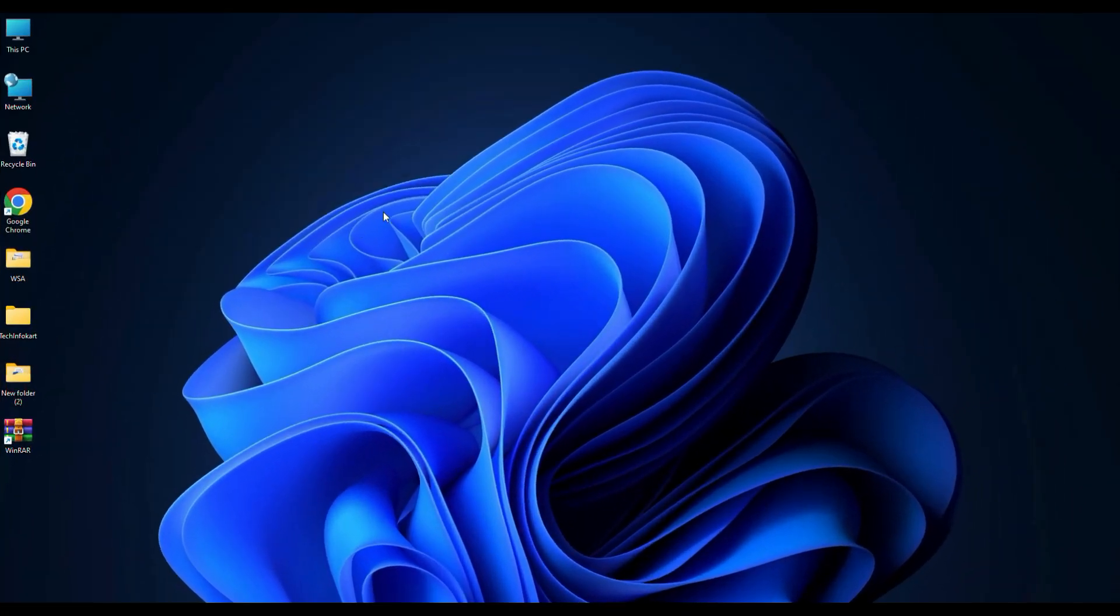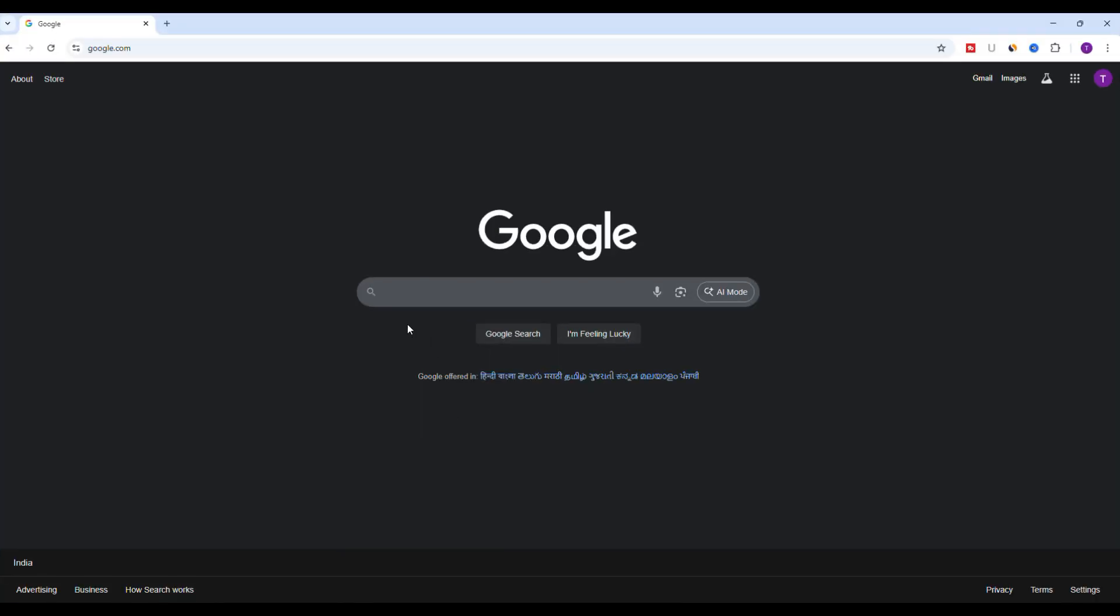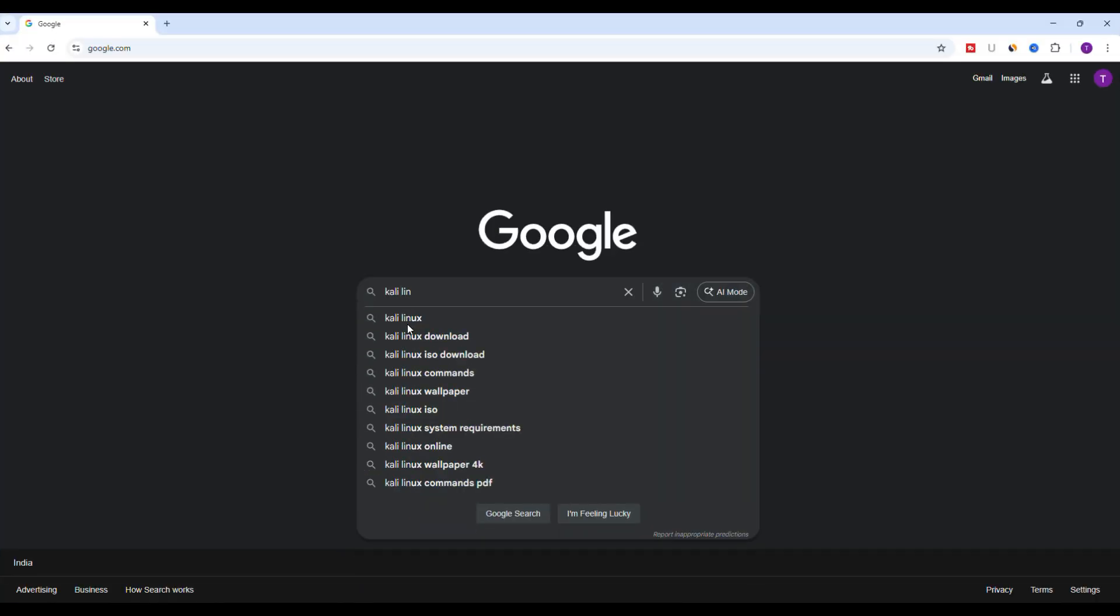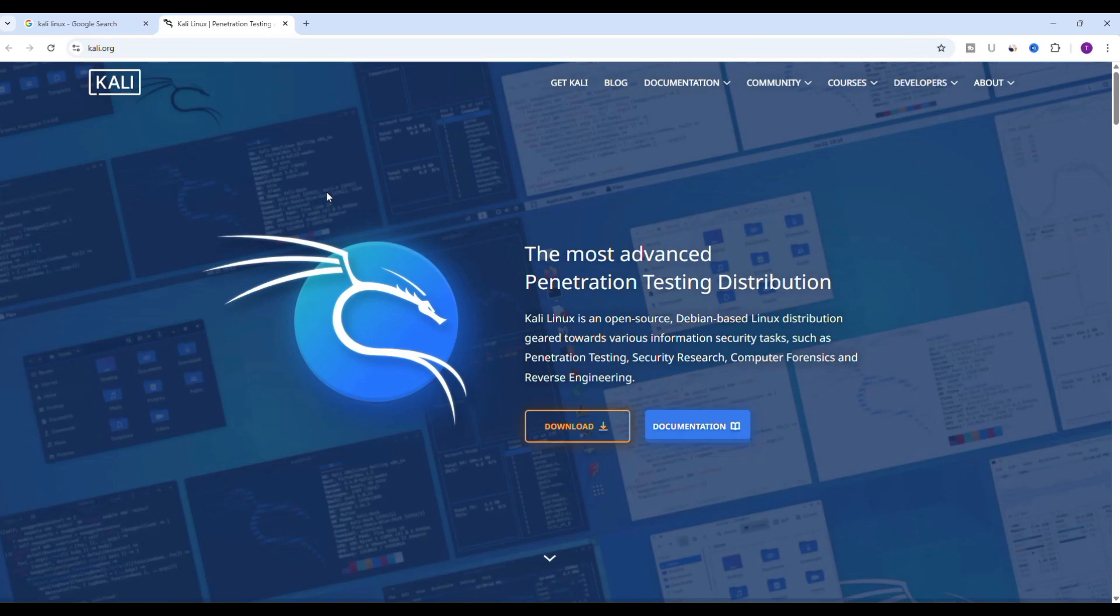First we need to download the Kali Linux ISO file. Open your browser and type Kali Linux in the search bar. From the search result click on the official website which is kali.org.